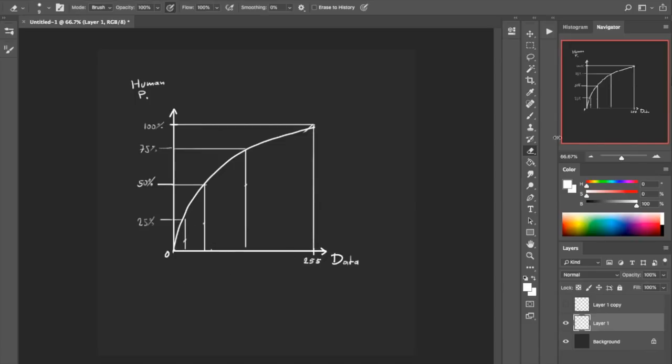When we make a gradient, basically there will be an even distribution of color relative to our perception.